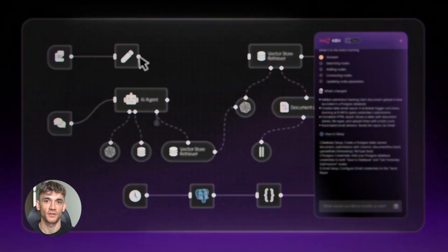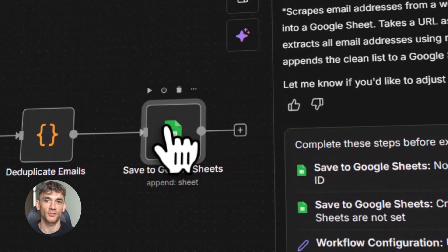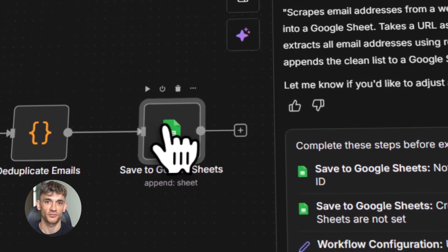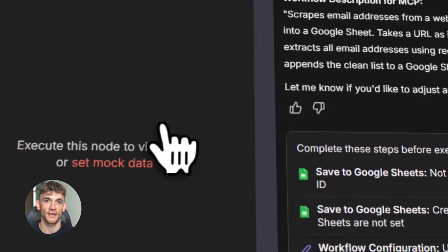I'm about to show you how to build AI agents that actually work. This is gonna change everything for automation. Let's dive in.